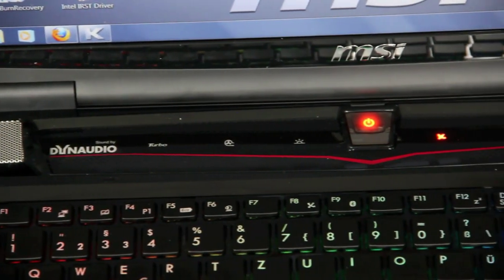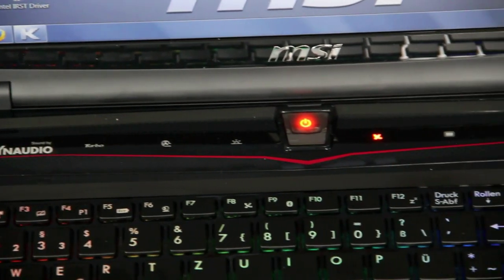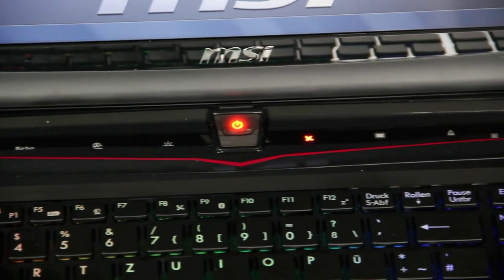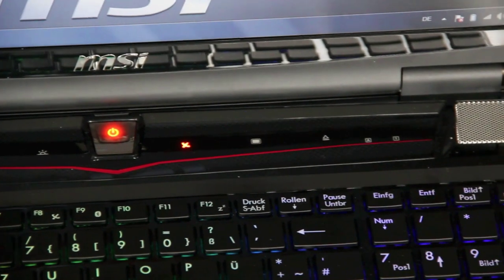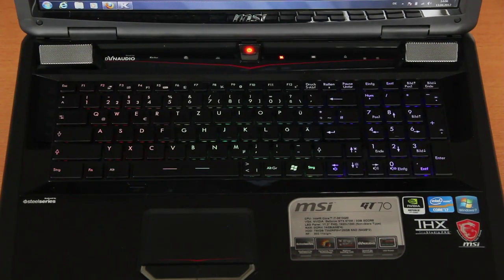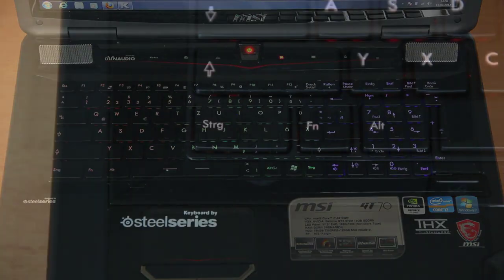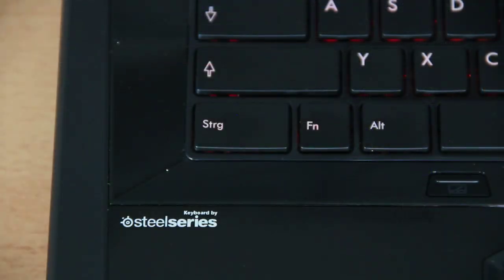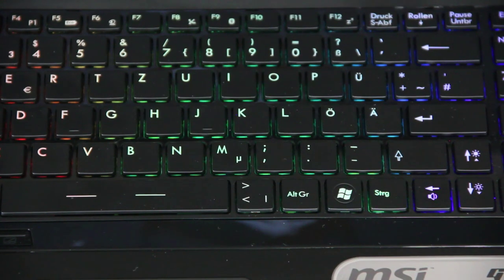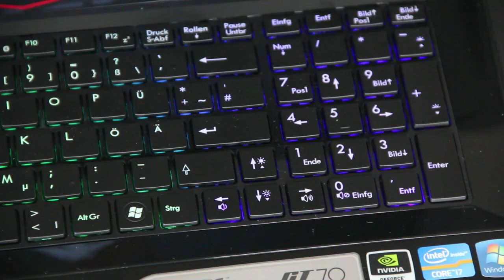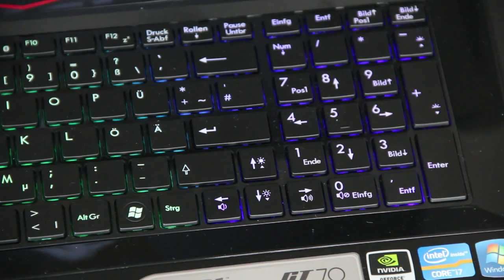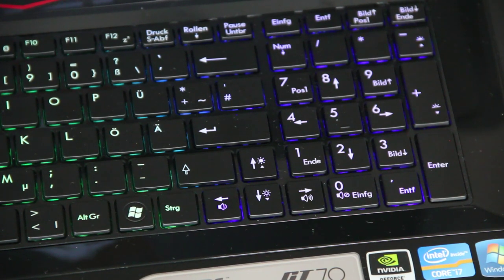Above the keyboard you can find some touch button shortcuts and the power button. The keyboard was done by SteelSeries. It features three color zones so you can choose your favorite color for each zone, and it also has a numpad for all the gamers, of course.